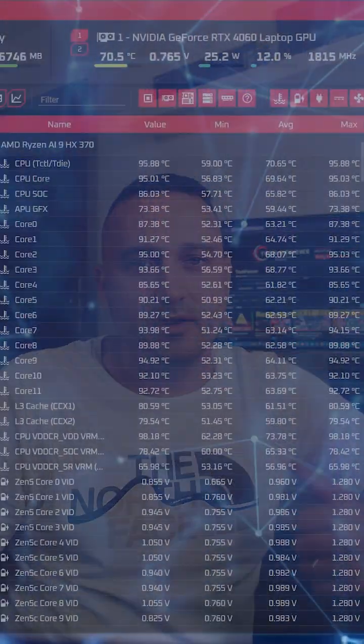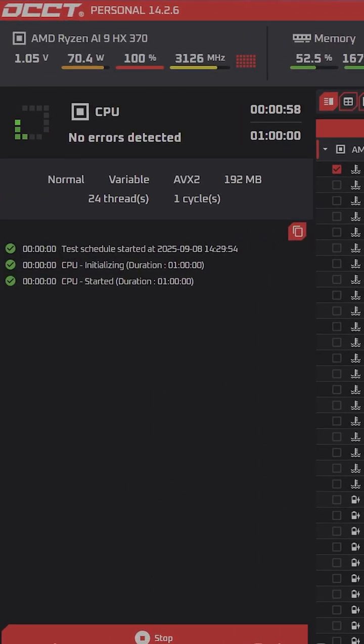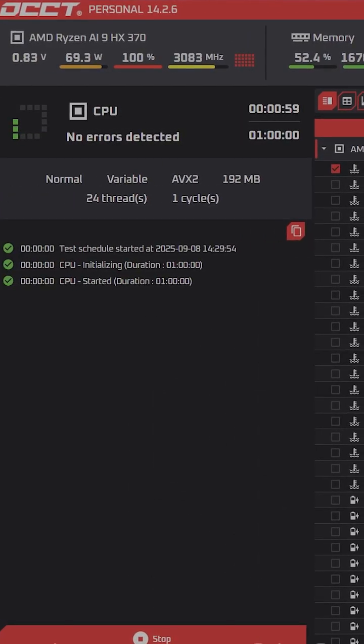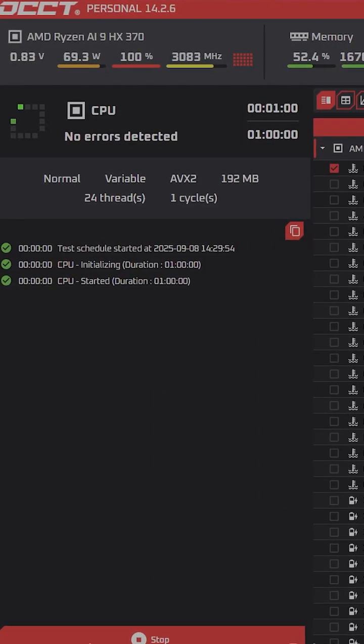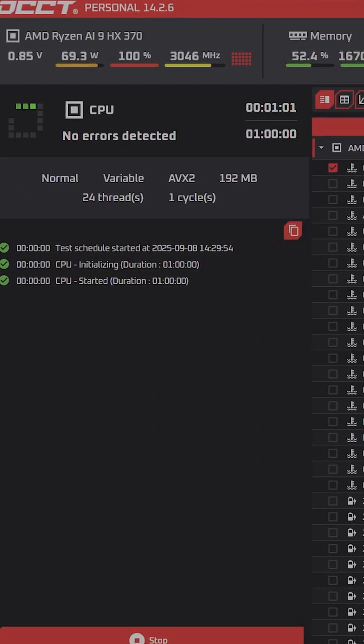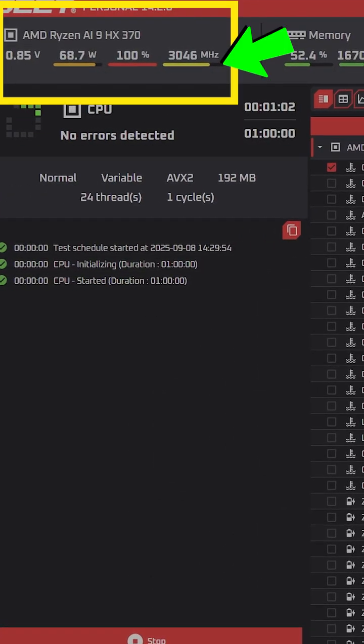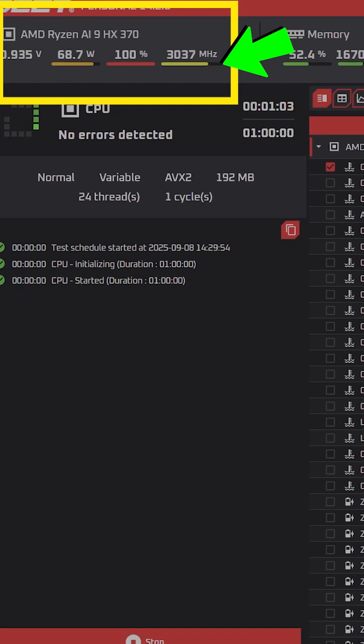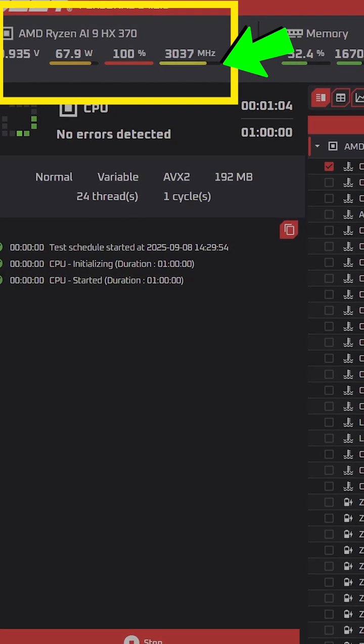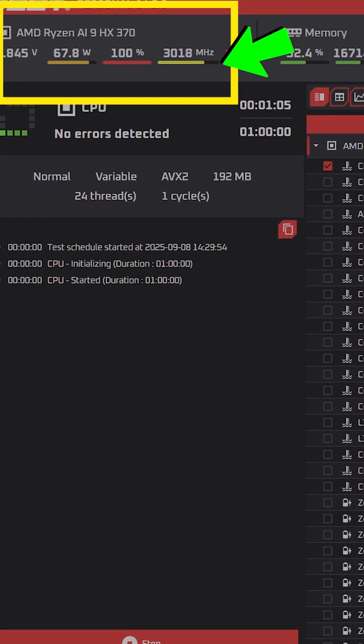When I stress tested at 80 watts with liquid metal, the CPU climbed to about 94 degrees C and just sat there. But the clocks, there was something wrong here. They just hovered at around 3400 megahertz or so.